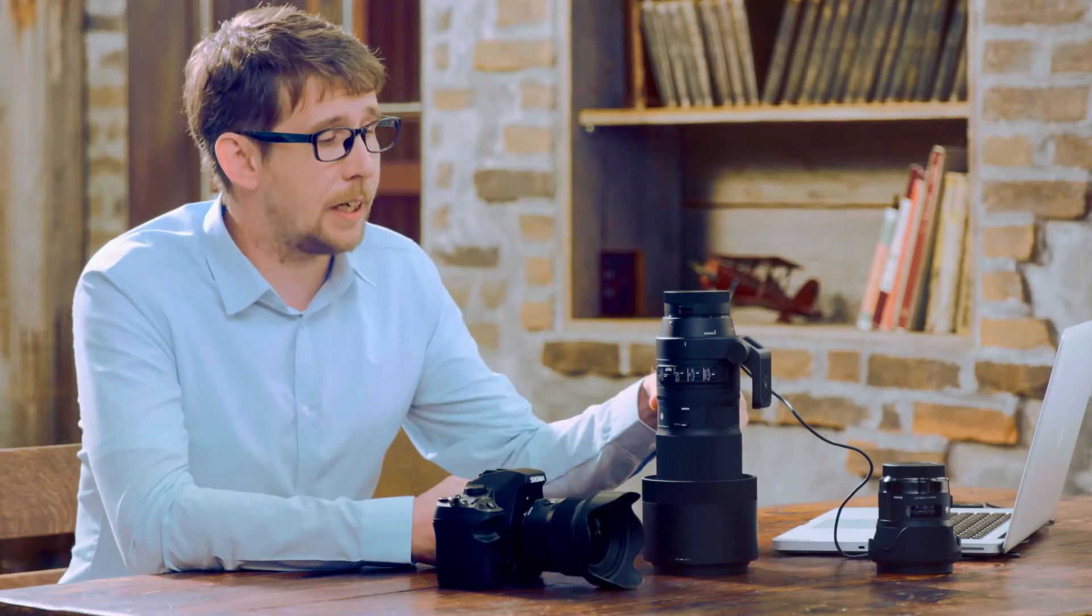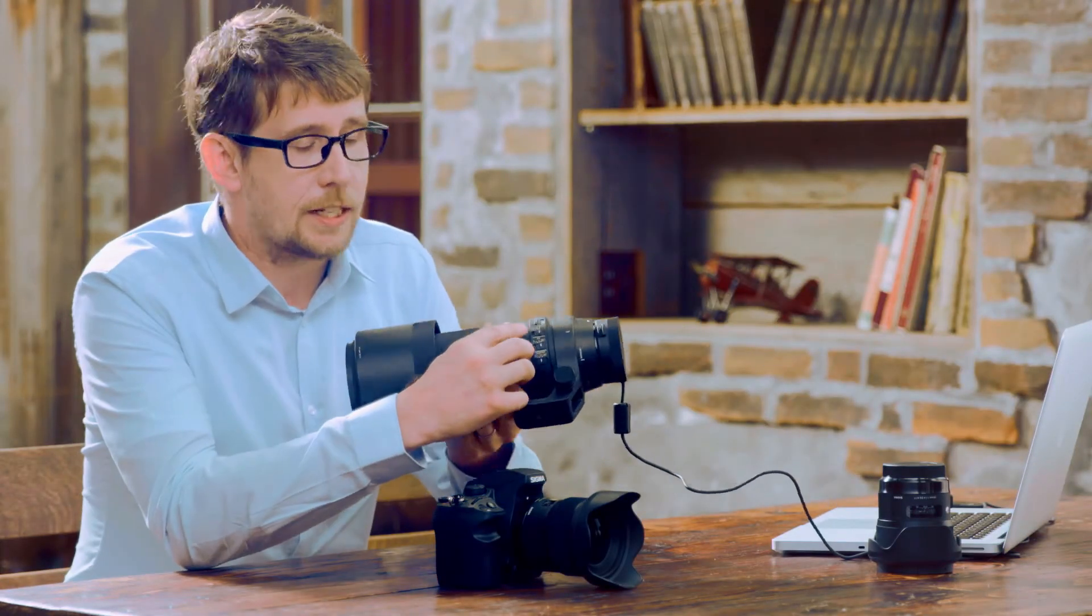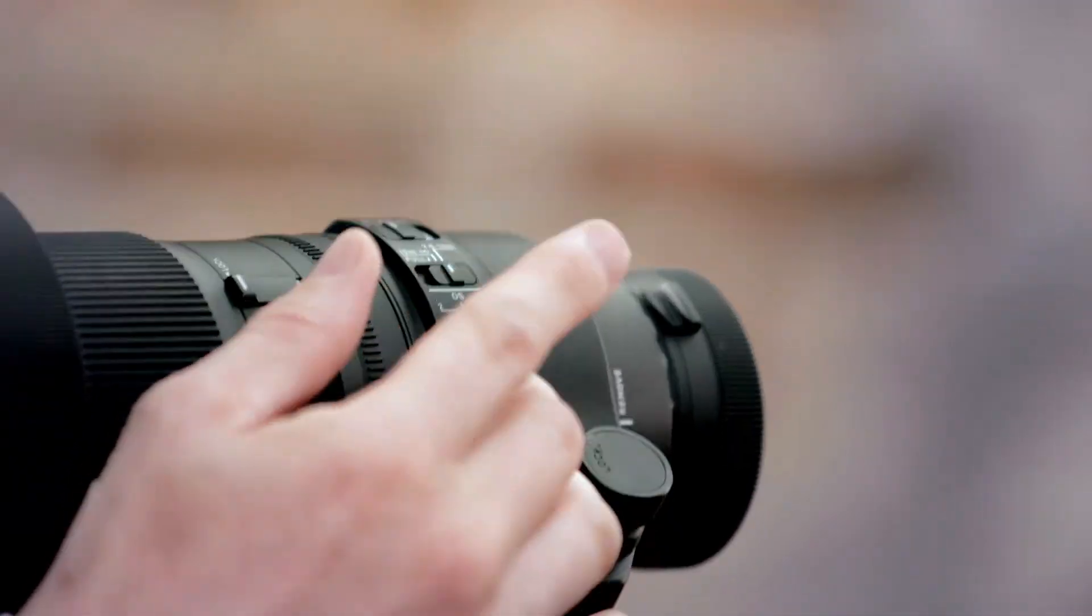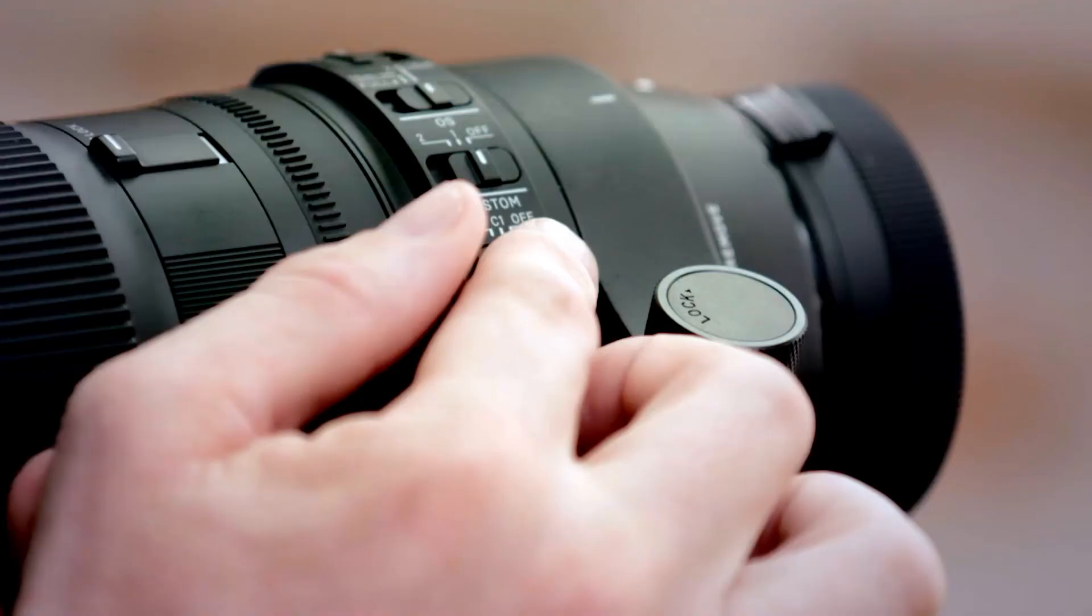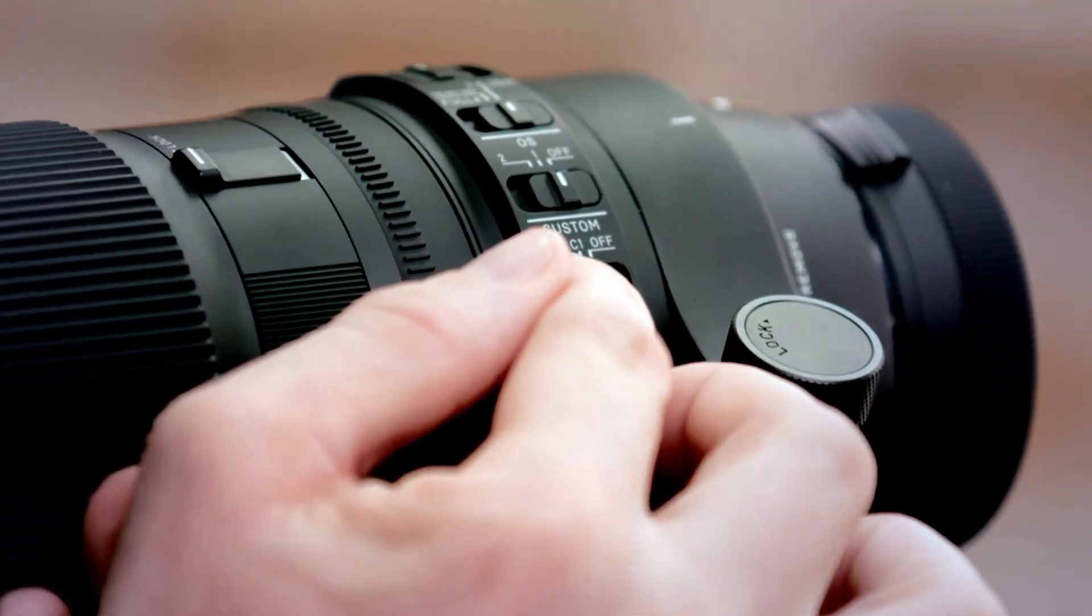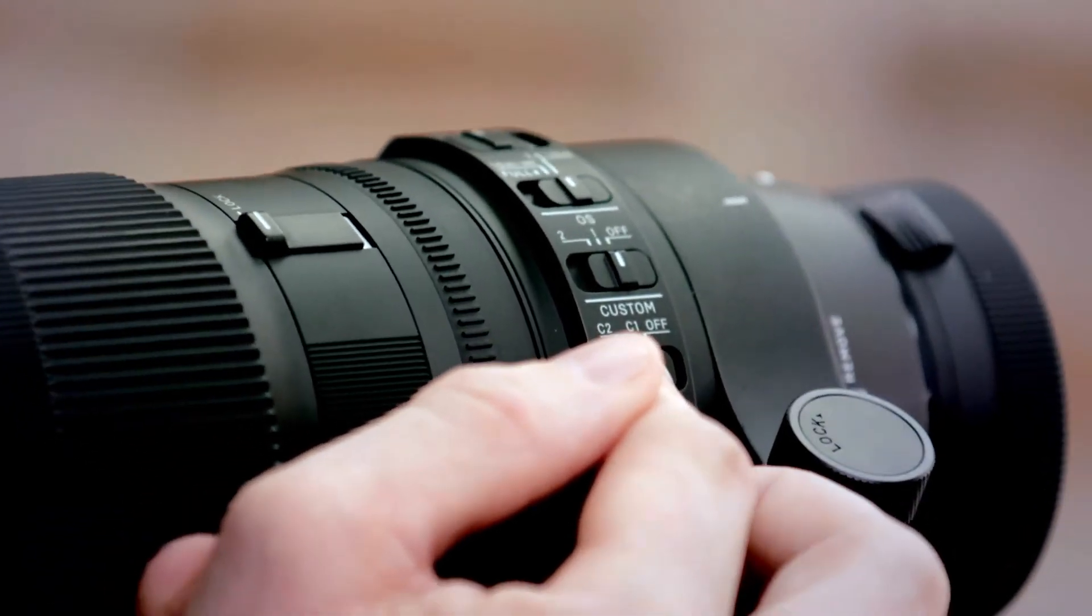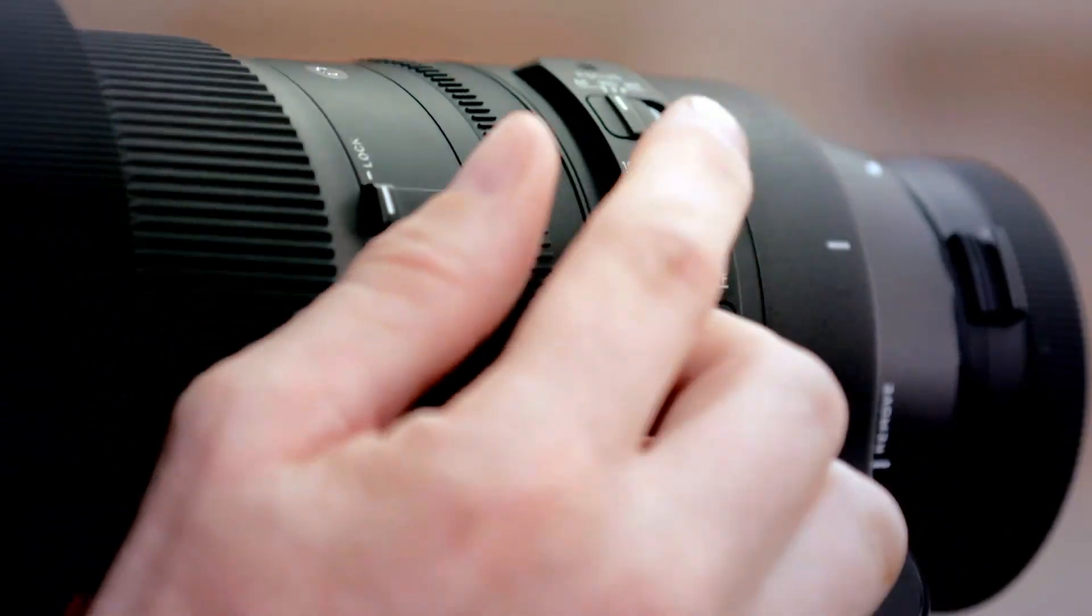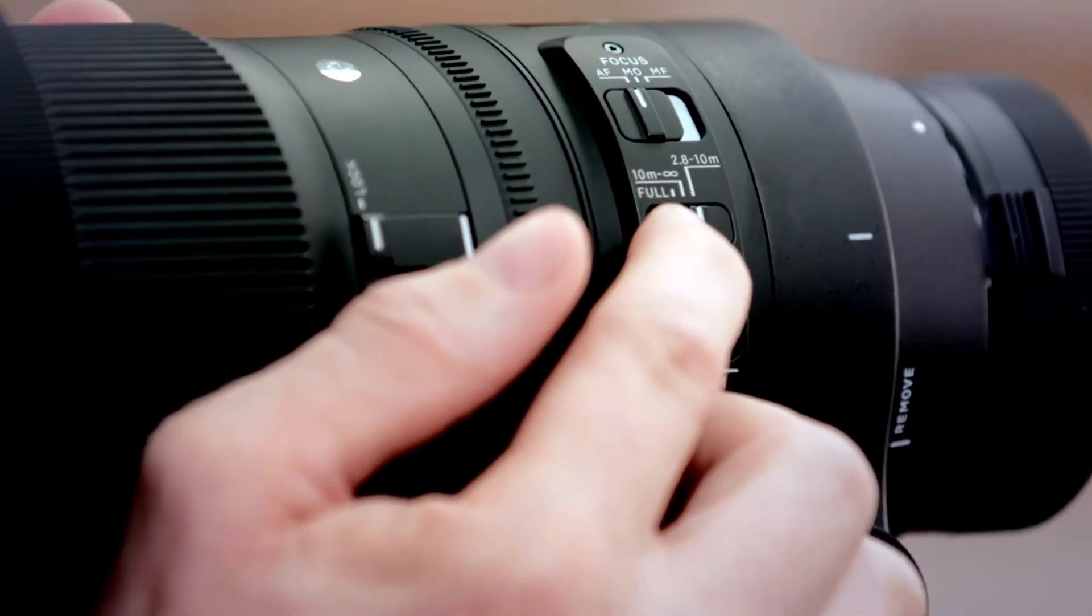Important thing to remember here is that many Sigma lenses already have a separate focus limiter switch, but if we're using the focus limiter on the C1 or the C2 button these take priority and the separate focus limiter switch is disabled. Okay so now let's look at adjusting the optical stabilization settings.